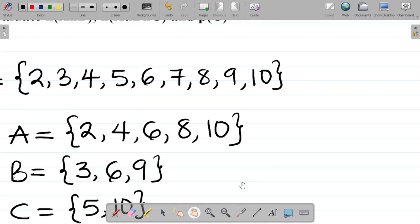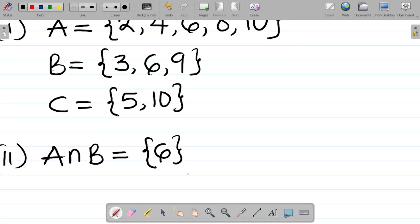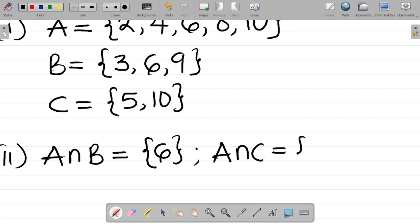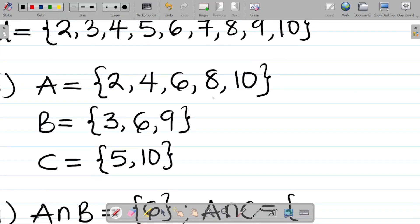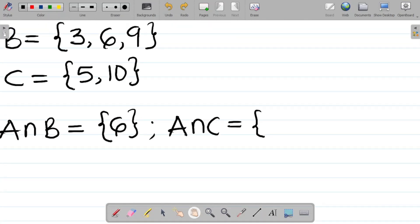Now A∩C: we look at A = {2, 4, 6, 8, 10} and C = {5, 10}. The only element they have in common is 10. So A∩C = {10}.